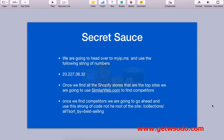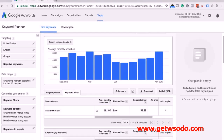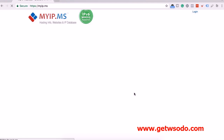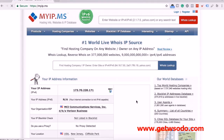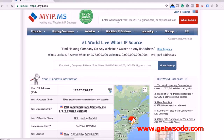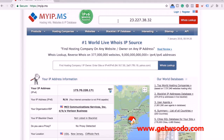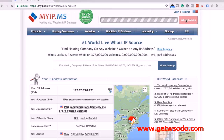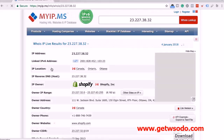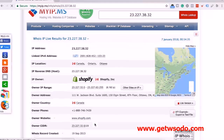What I'm going to do really quick is just open up Google Chrome and type in myip.ms. If you go to myip.ms, what I want you to do is type in this particular number at the top: 23.227.38.32 — and you're going to do a whois lookup. This particular whois will show you that the owner website is shopify.com.